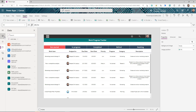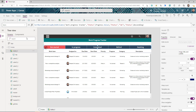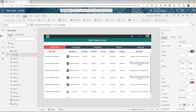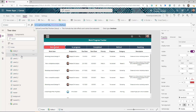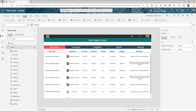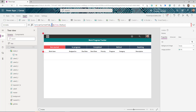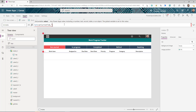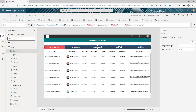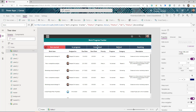One important thing: make sure that in the screen's OnVisible property you set varCurrentTab to whichever default tab you want — for example, 'Not Started'. You can also swap to a different column for the dynamic tab, such as another choice column or a text column.